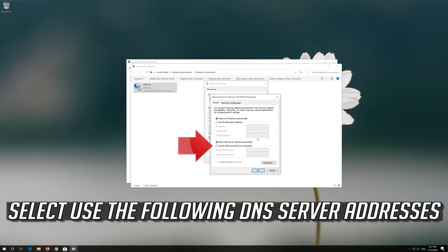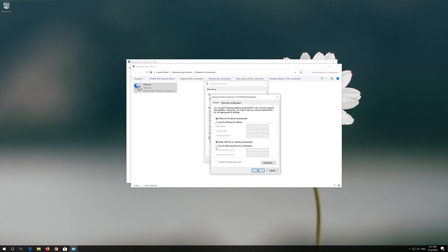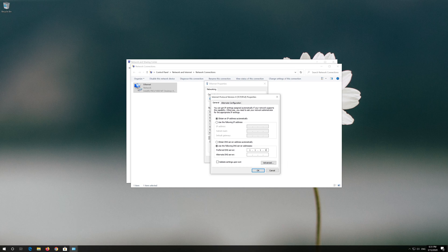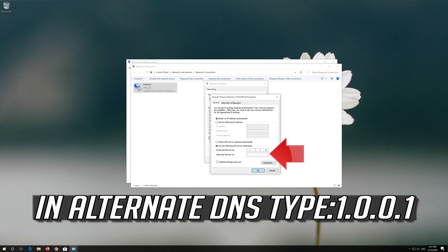Select use the following DNS server addresses. In preferred DNS type 1.1.1.1. In alternate DNS type 1.0.0.1.